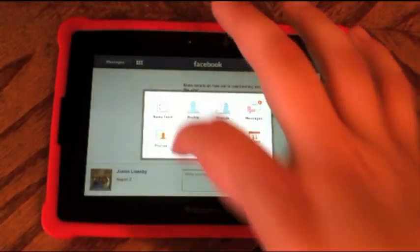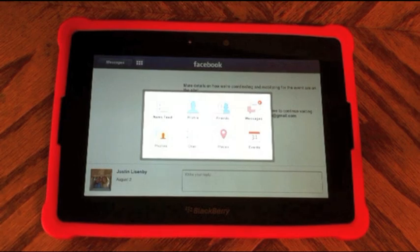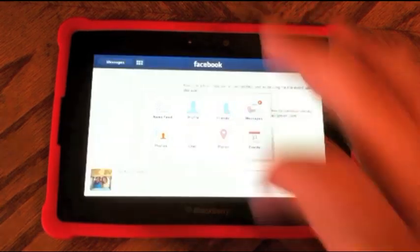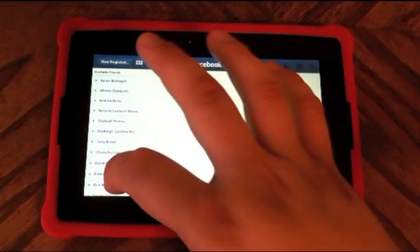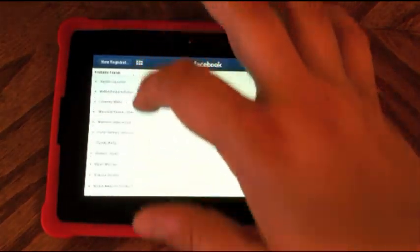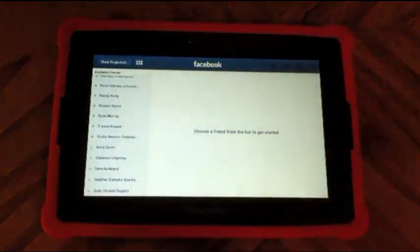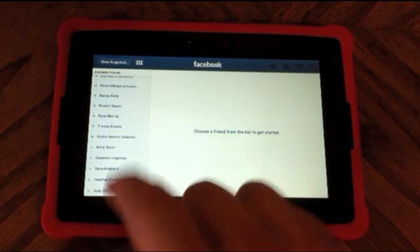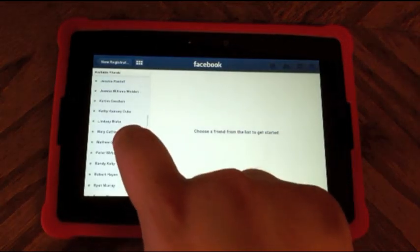Photos takes you to a list of all your photos, and chat is going to take you to the Facebook chat interface. On the left side, it's going to show all your available friends, and on the right side it's going to show you the chat window once you've picked somebody.